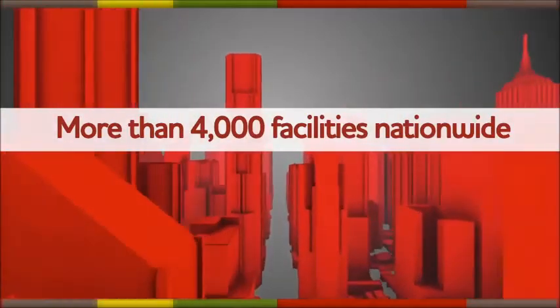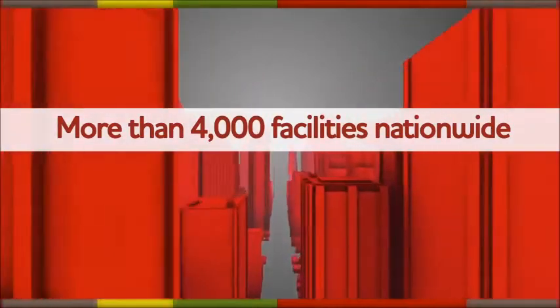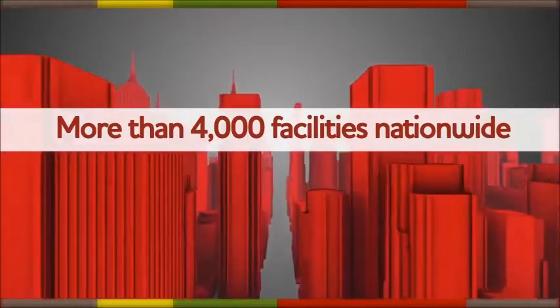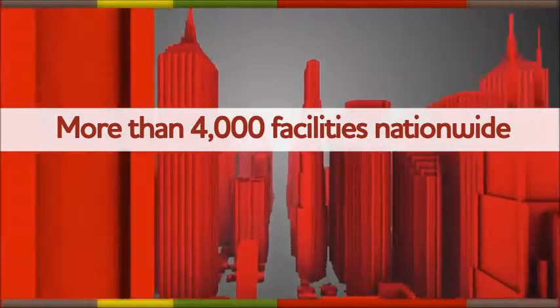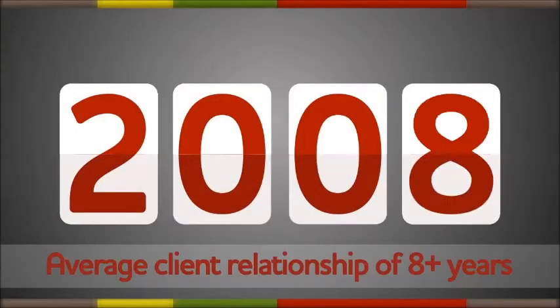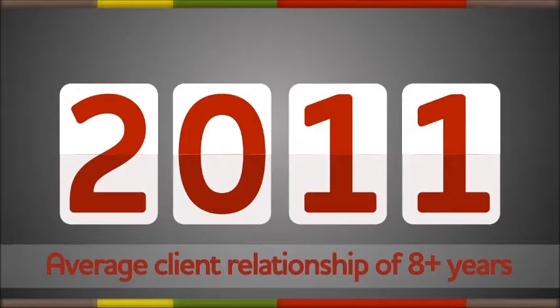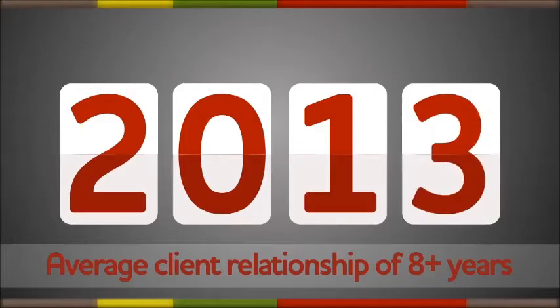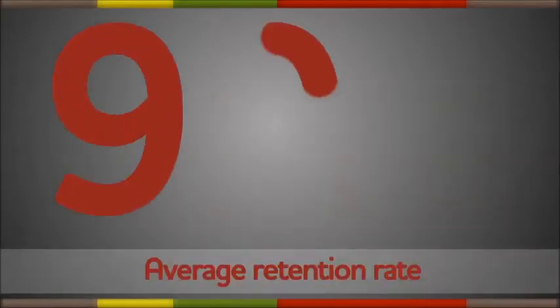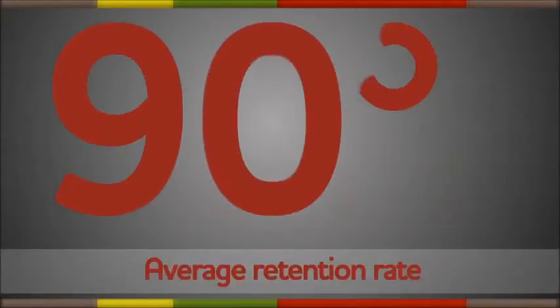Citywide manages building maintenance services for more than 4,000 facilities nationwide. Our average client relationship lasts at least eight years, and our average client retention rate is greater than 90%.